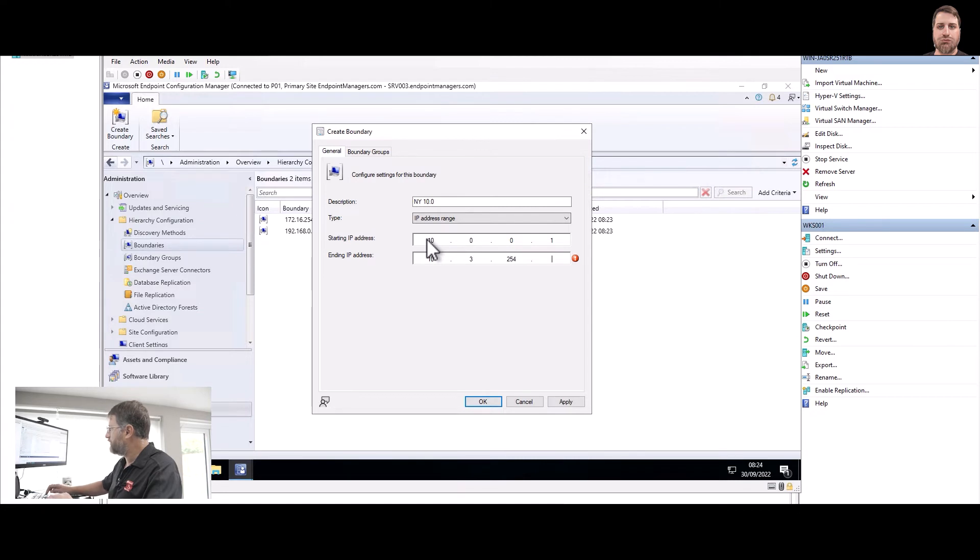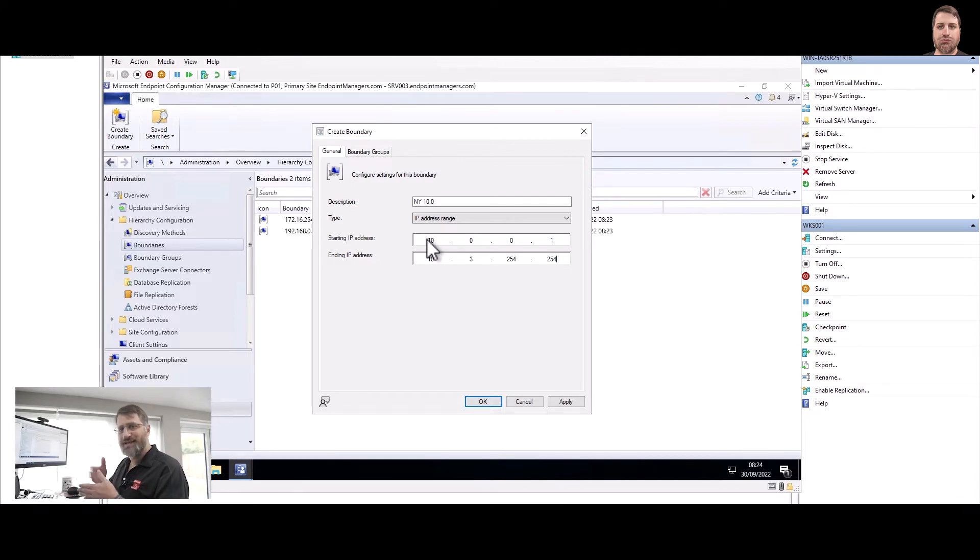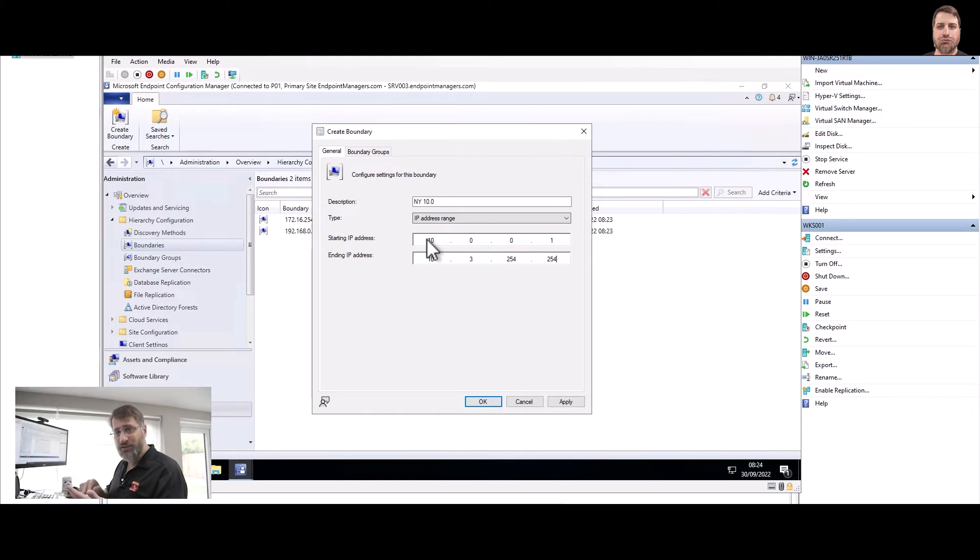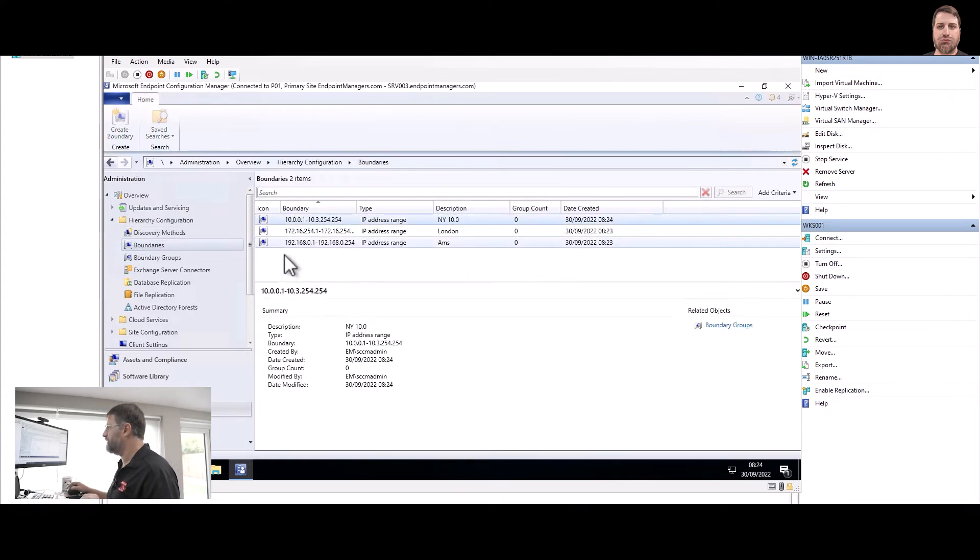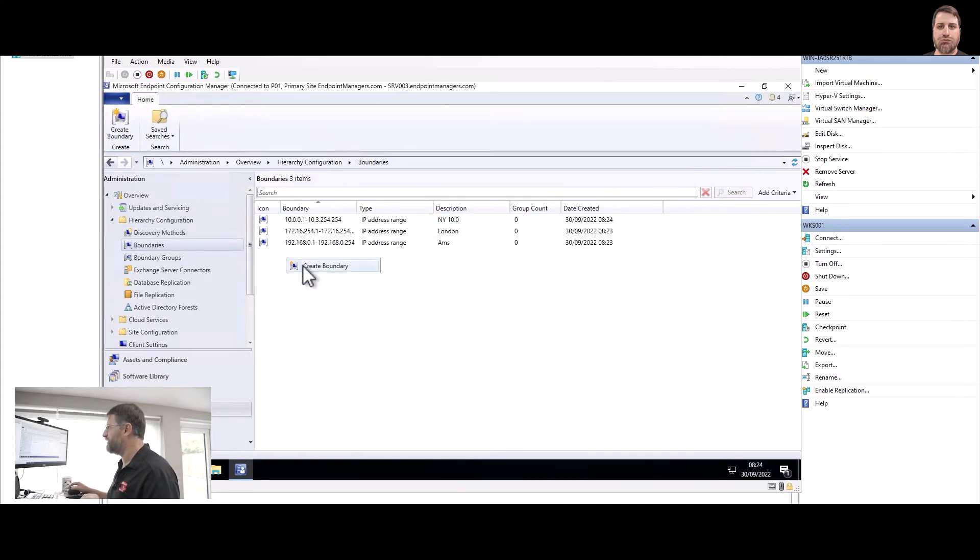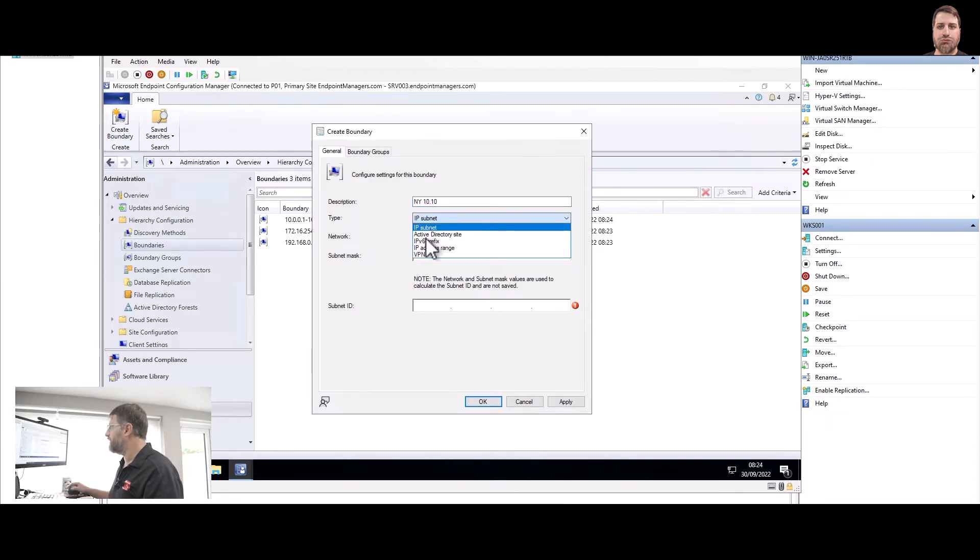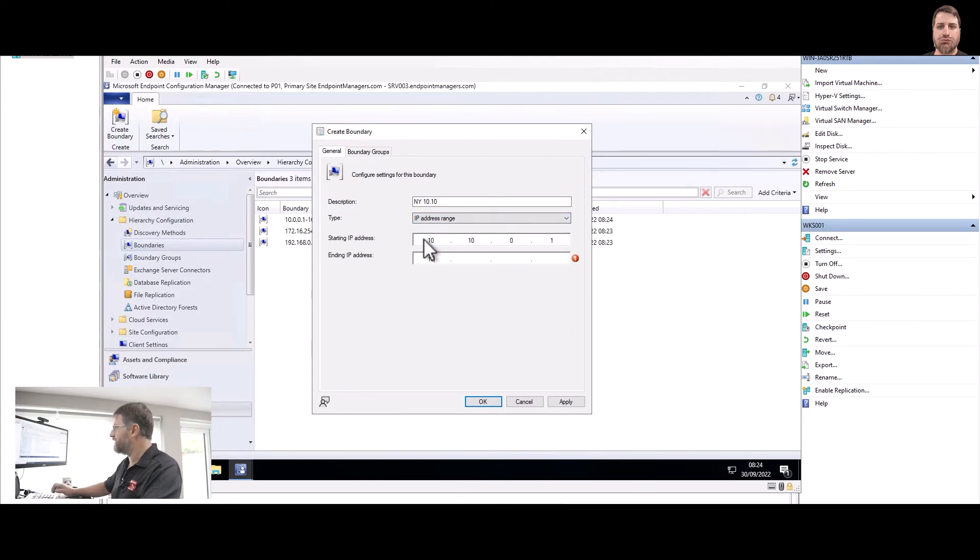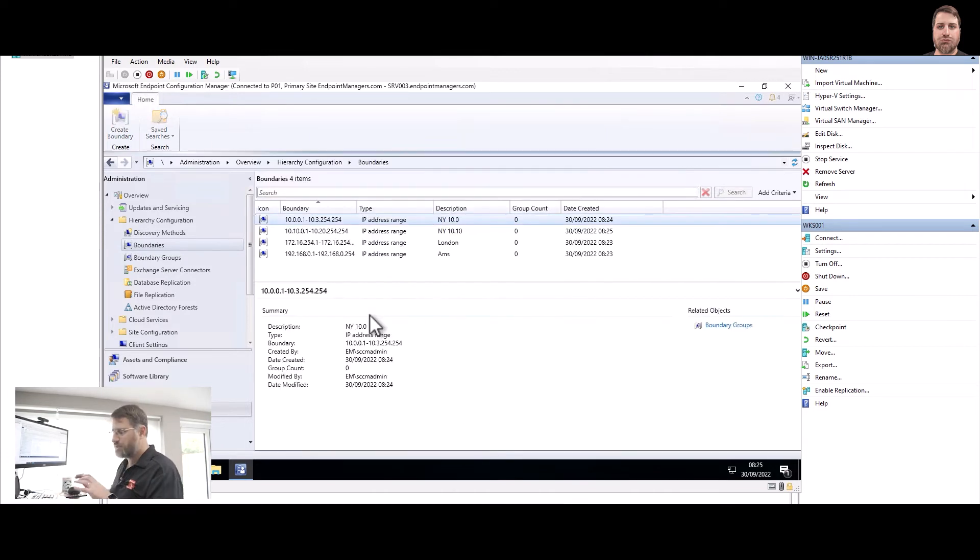So what I'm saying is any IP address from 10.0.0.1 to 10.3.254.254 is going to be on that specific location. This includes 10.0.1 until 10.0.2 and so on. And the second one, let's do similar thing, and this is going to be New York 10.10 and IP range 10.10.0.1 to 10.20.254.